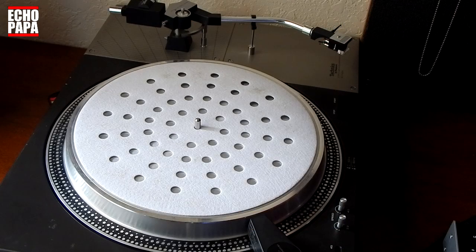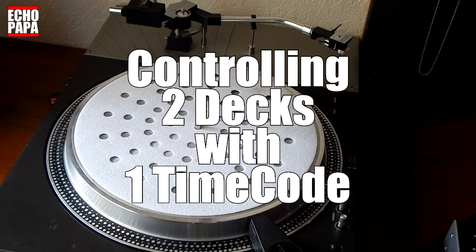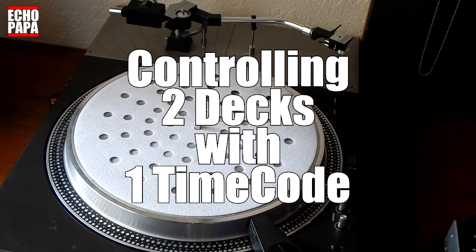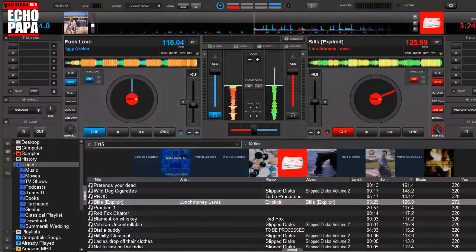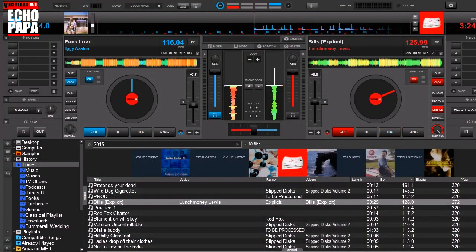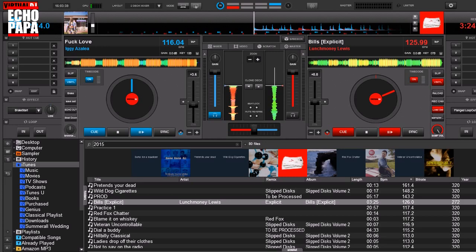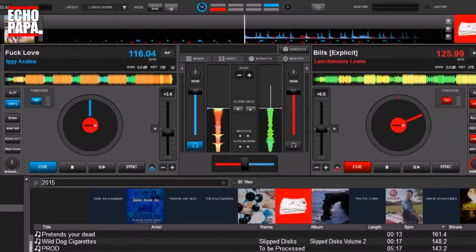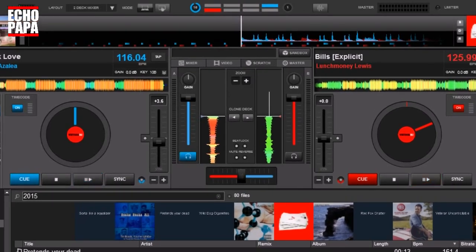How's it going everybody? This is Echo Papa and today we're talking about controlling two decks with one timecode. There's lots of reasons why you may find yourself using only one timecode. Maybe a turntable breaks or one of your pieces of vinyl wears out. Maybe you only have one turntable or one timecode. For whatever the reason, we're going to show you how to do it today.